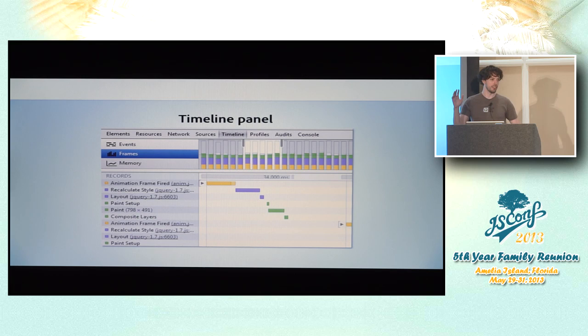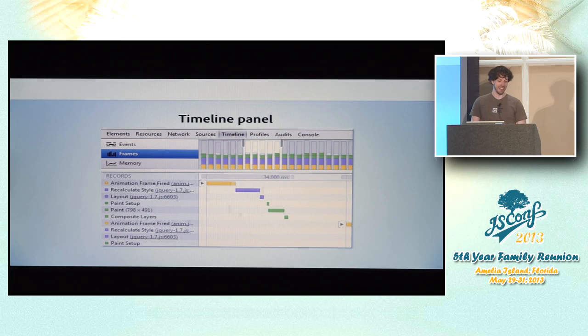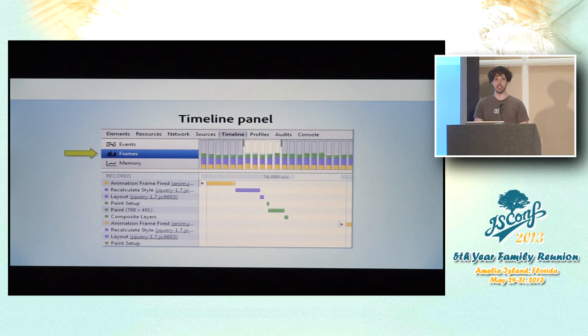So first of all, who hasn't seen the timeline panel and is willing to admit it in front of everybody here? No one brave enough. Okay. But that's good. And so hopefully everybody knows about this frames view, which I think is the most powerful visualization you can get in there for things like animation performance, scrolling performance, anything that's really rendering oriented.